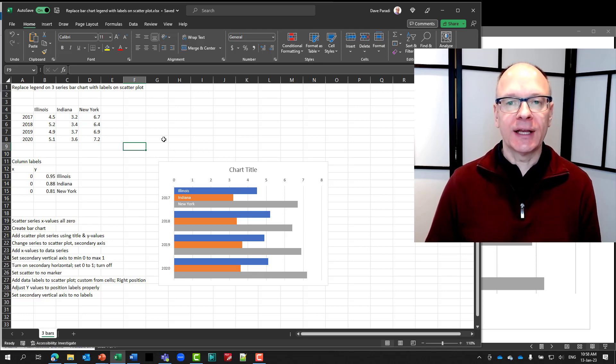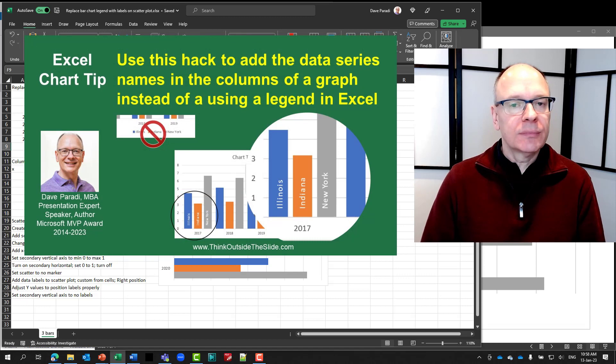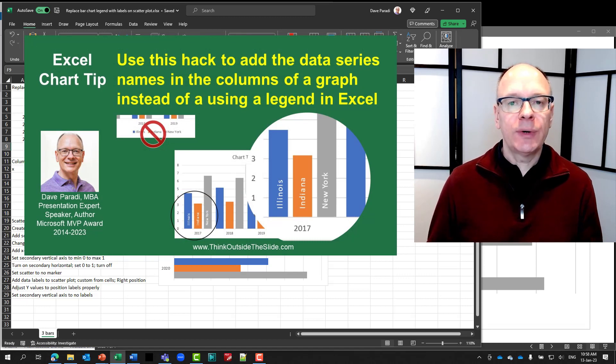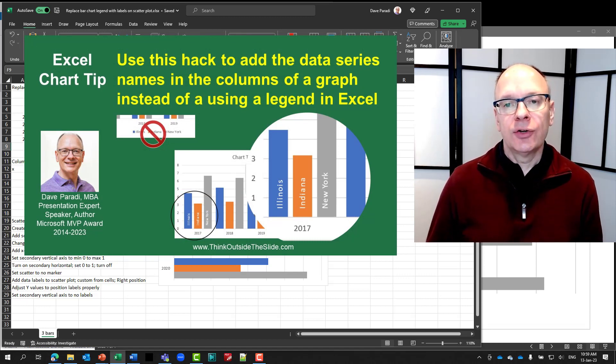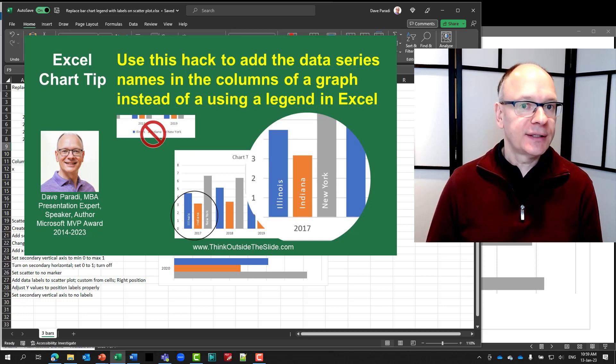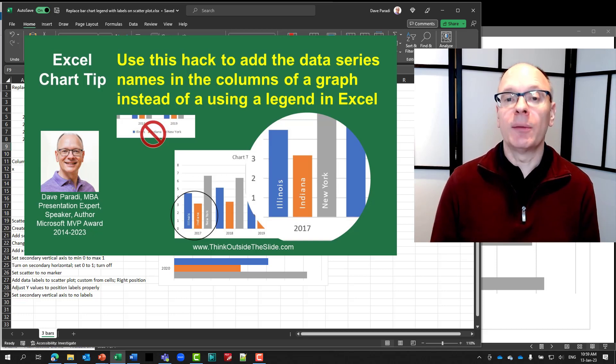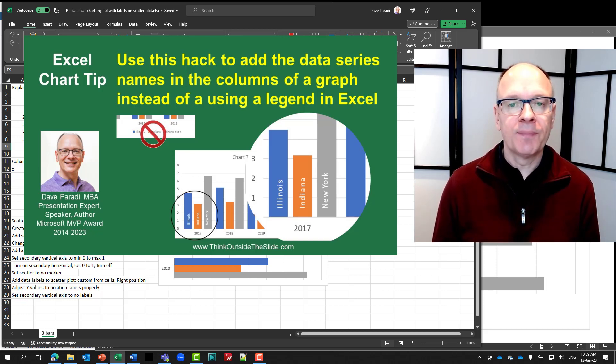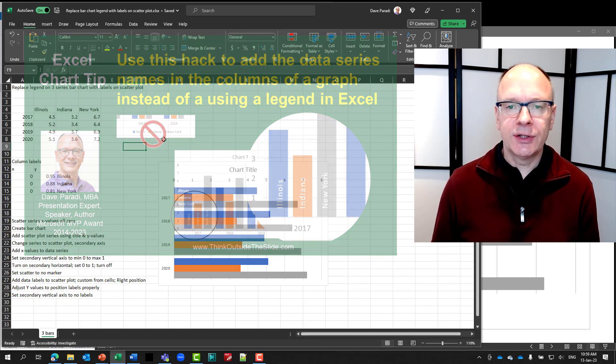Hi, it's Dave Parity of ThinkOutsideTheSlide.com. In a previous video, I showed how you can use a hack of creating data labels for your data series in a column chart and placing them on top of the columns, and used a scatter plot to do that.